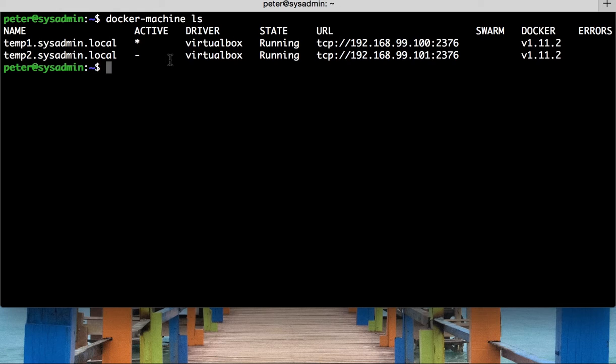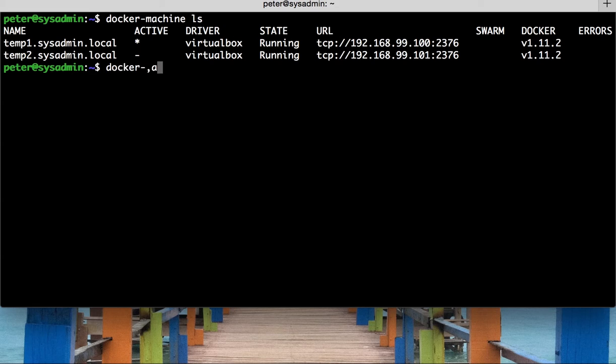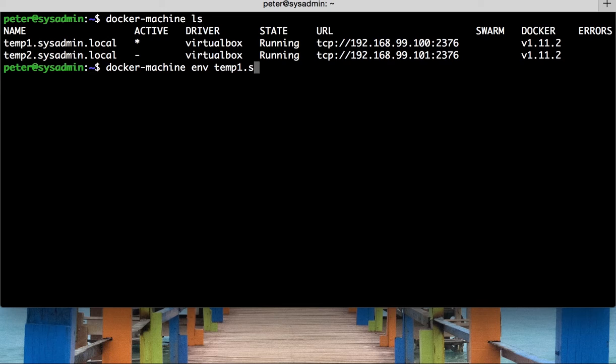Now, the way you normally switch between docker machines is you usually find out the environment variables and then evaluate those to the current shell, so to the current bash shell that I'm in. And I'll just demonstrate how you would normally do that. Let's just do docker machine and then you would do env for environment,